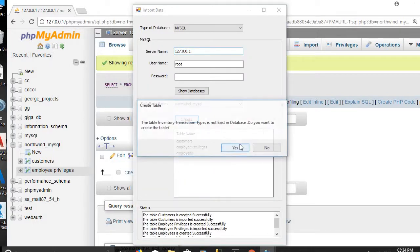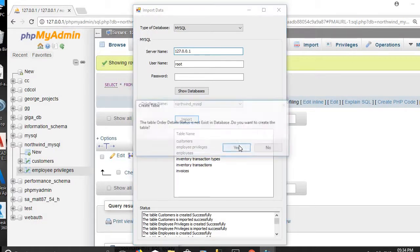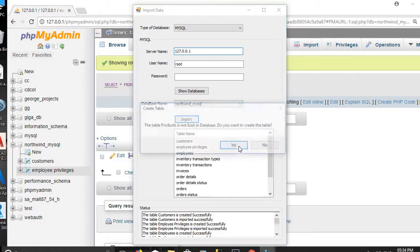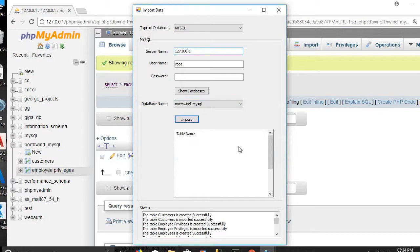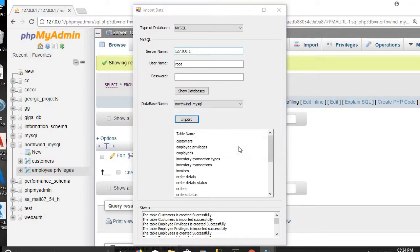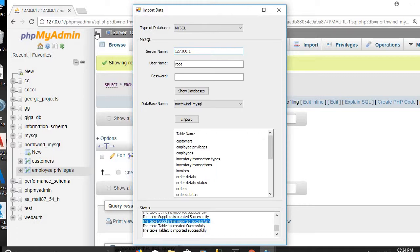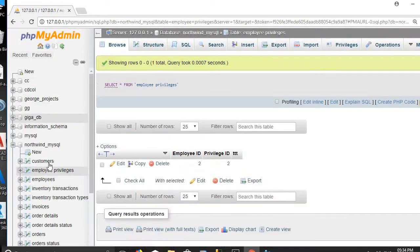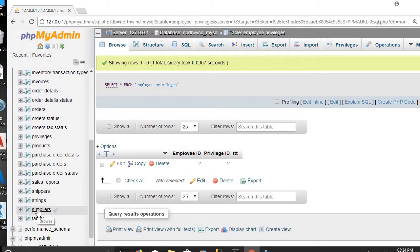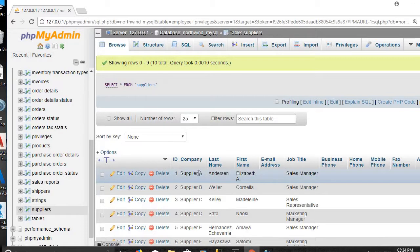We continue clicking Yes to create and import each remaining table into the MySQL database. The customers table is created and imported successfully. The suppliers table is created successfully and the suppliers data is imported successfully. We refresh and confirm that SQL IE has successfully created the suppliers table. Clicking to view the data confirms all records are present.